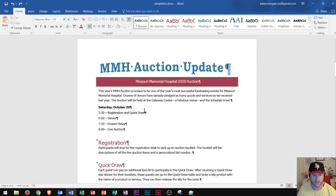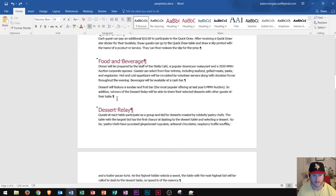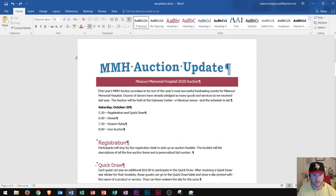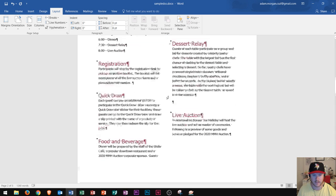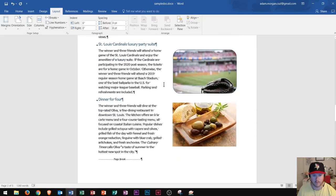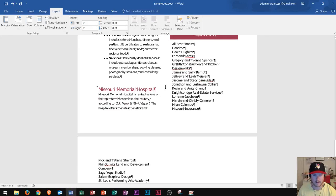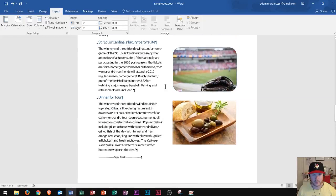Let's say that on this document, I wanted everything from right here all the way down to the second page to be displayed in two columns. If I just clicked right here and went to the Layout tab, I could find the Columns button. If I went to Columns and clicked two columns, it splits everything into two columns. But the problem is it split my entire document into two columns — that's not what I want. I just wanted to split that section into two columns.